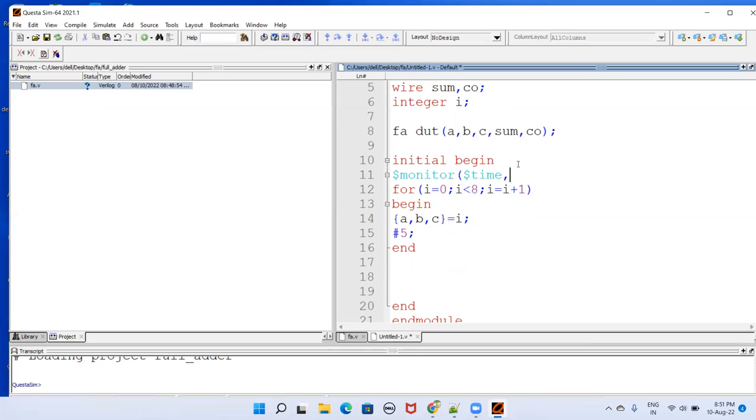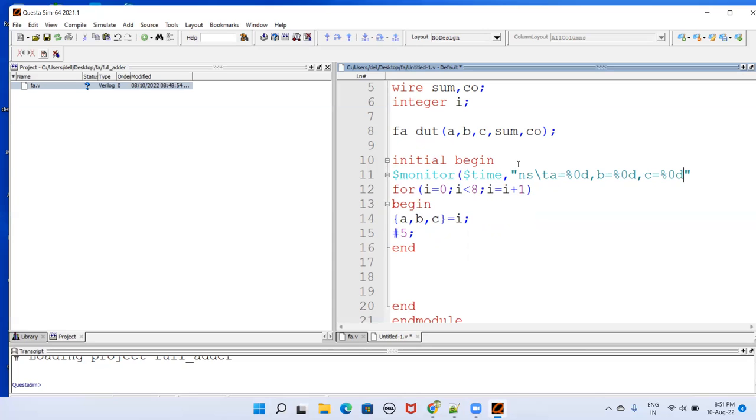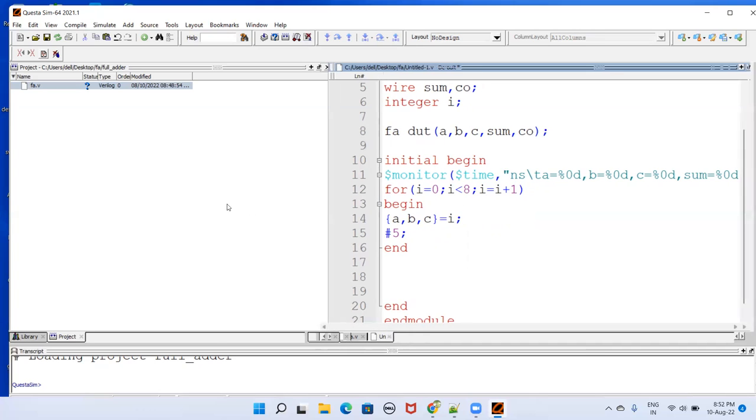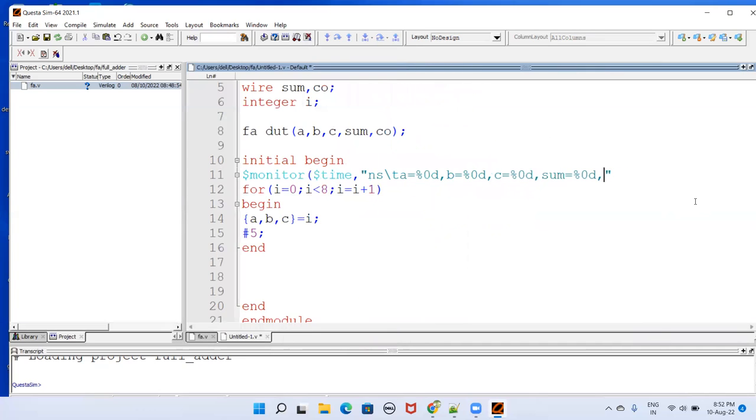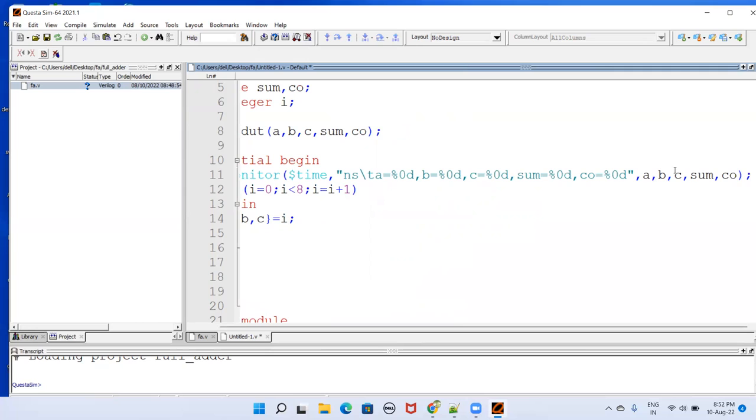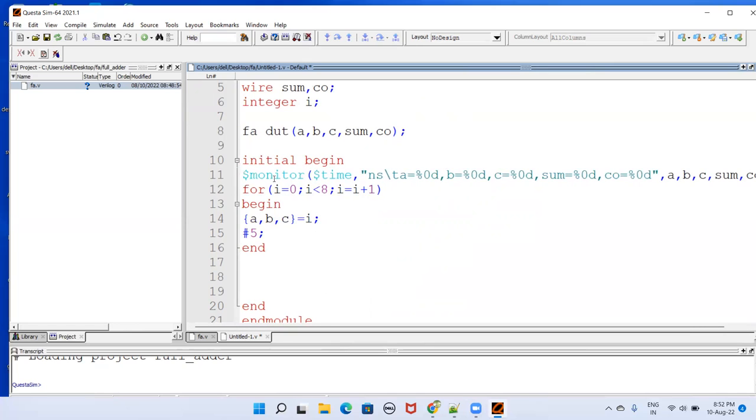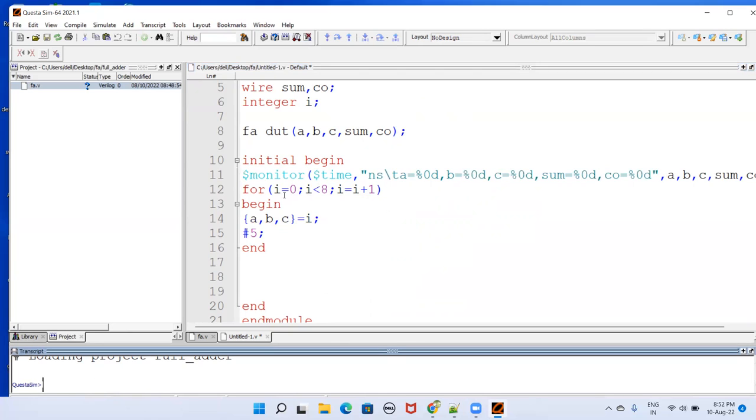So that is dollar time. Then here, time will be in nanoseconds. Then I'm giving that tab. Then A equal to percentage 0d, B equal to percentage 0d, C equal to percentage 0d, and then SUM equal to percentage 0d. And then CO equal to percentage 0d. Here I have to mention these variables. This is for printing on the console here. This is the transcript window here, console. This is done.